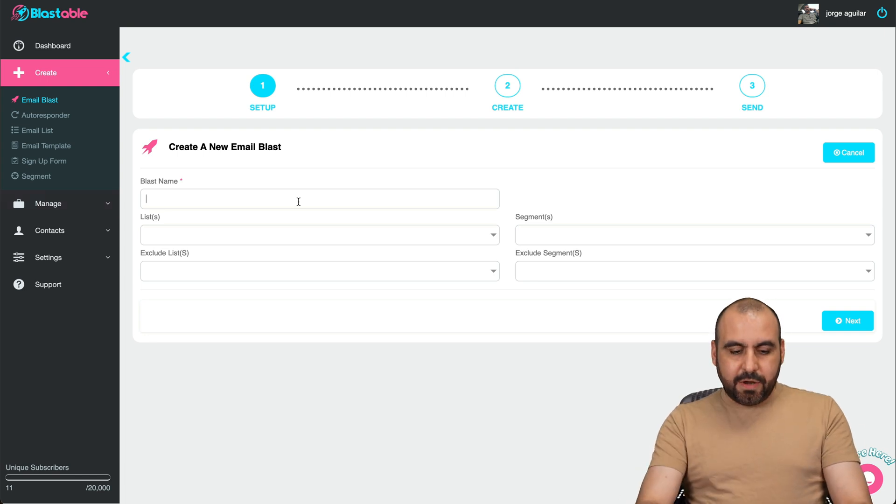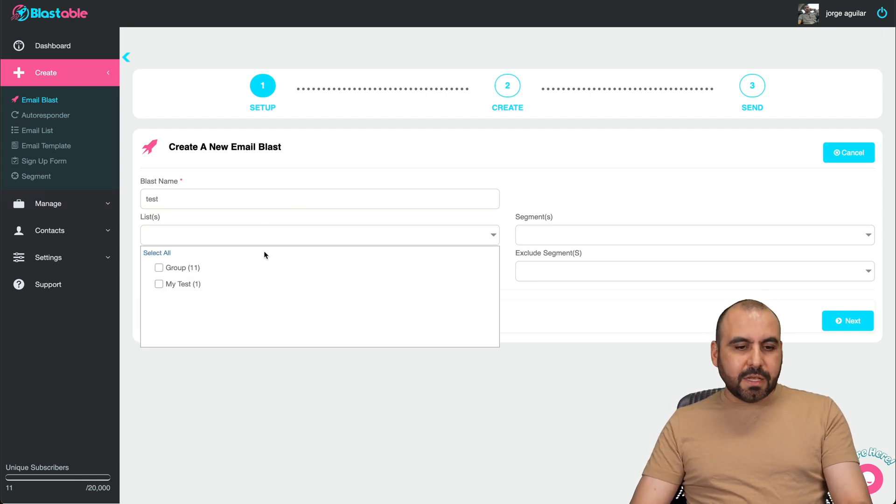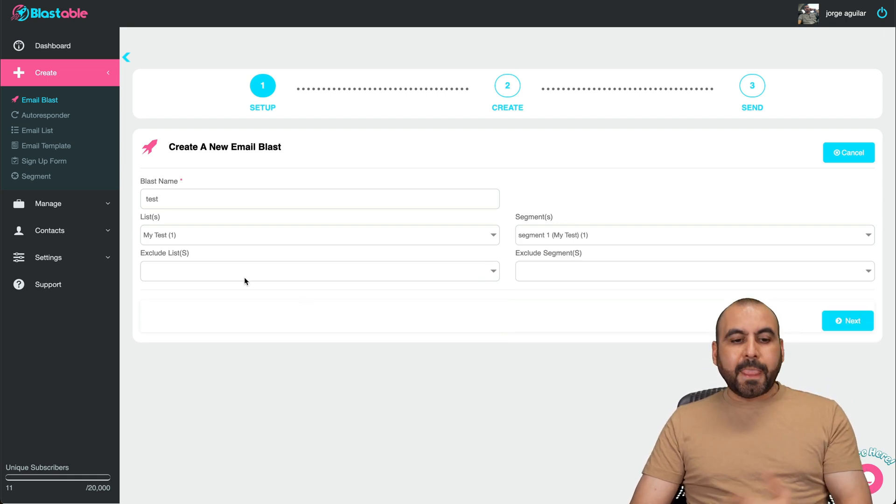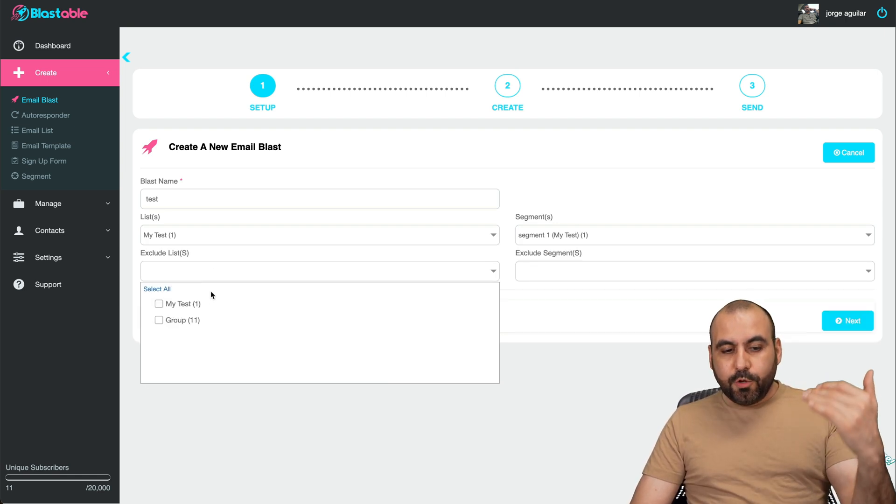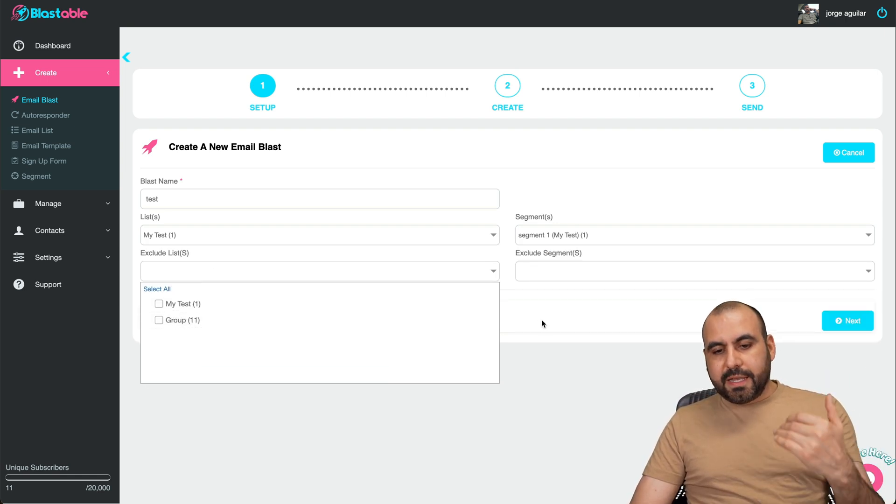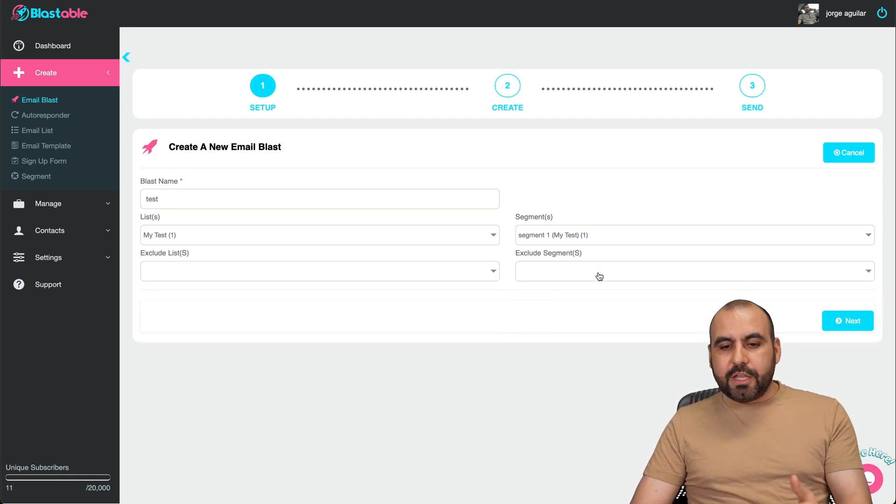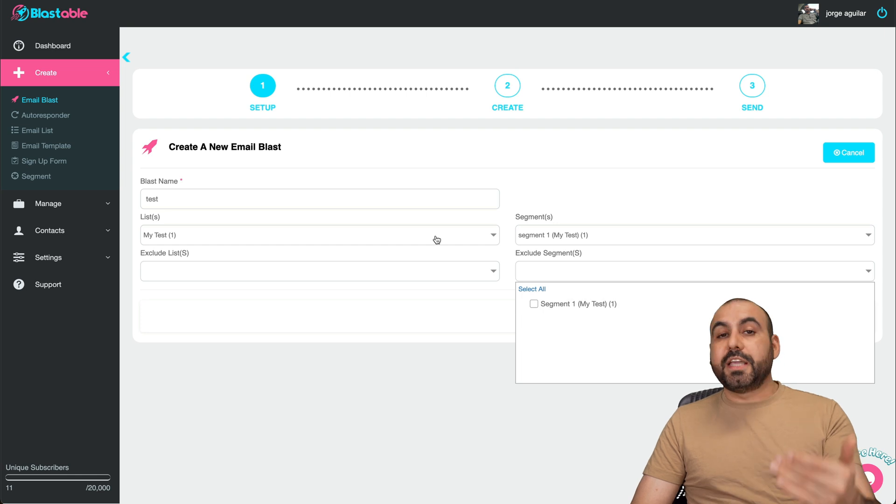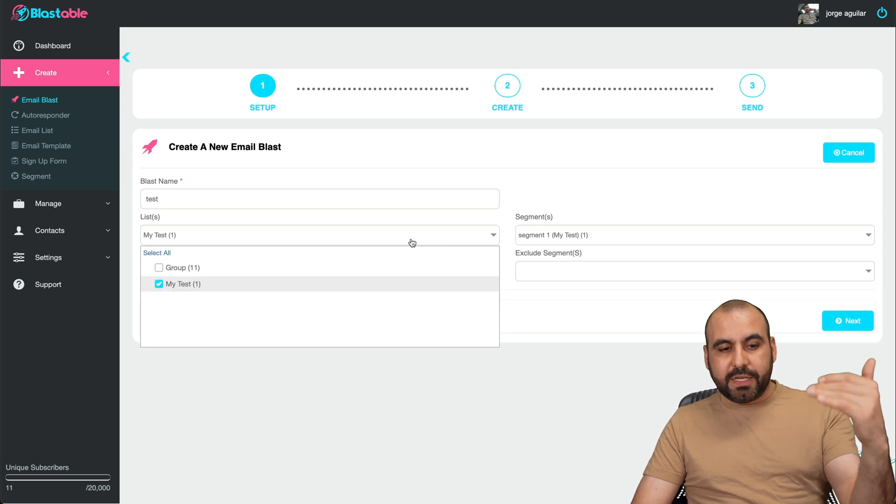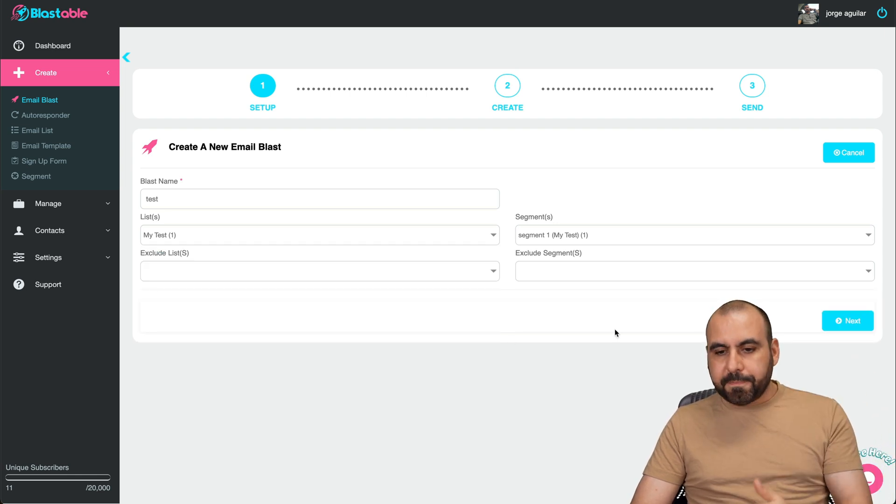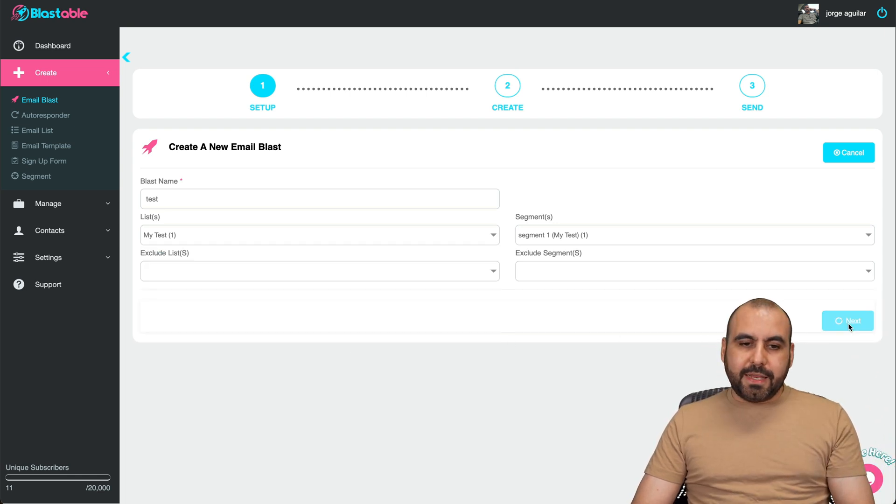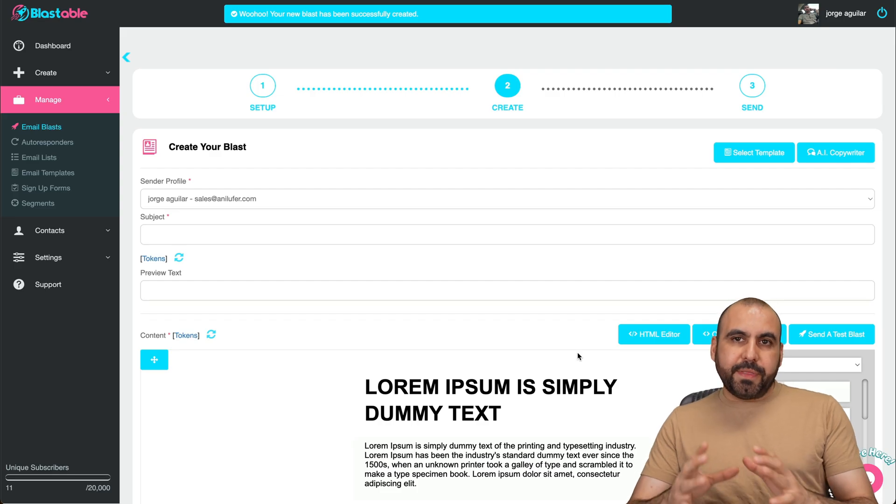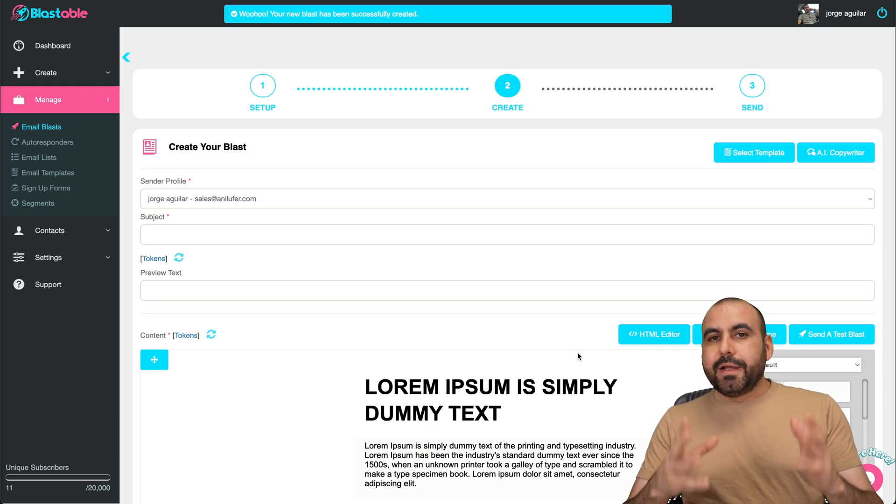So let's send it out. Let's create a blast name. I'll say test. I'll select the email list where I am in the segment, my segment. You can exclude lists in case you want to do that and you can exclude segments. And yes, you can add several lists right here. Let's hit next and this is going to open up the email builder.